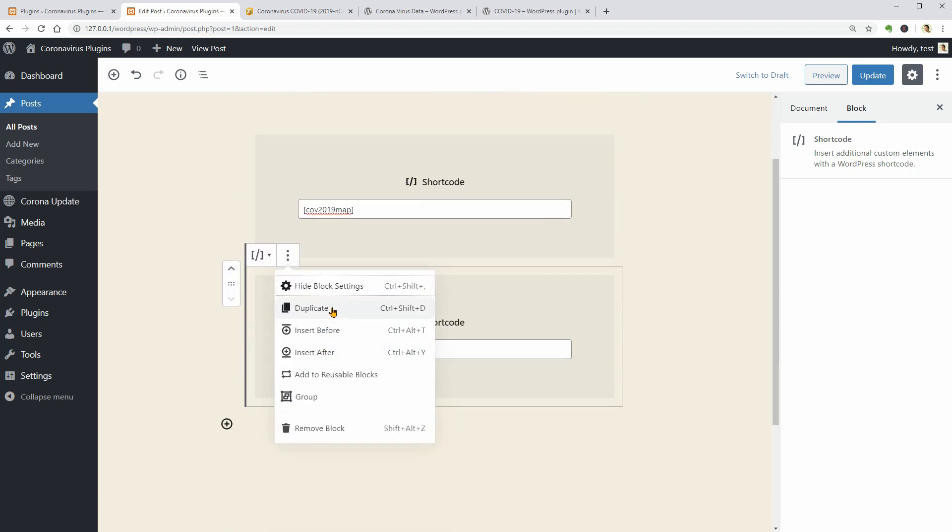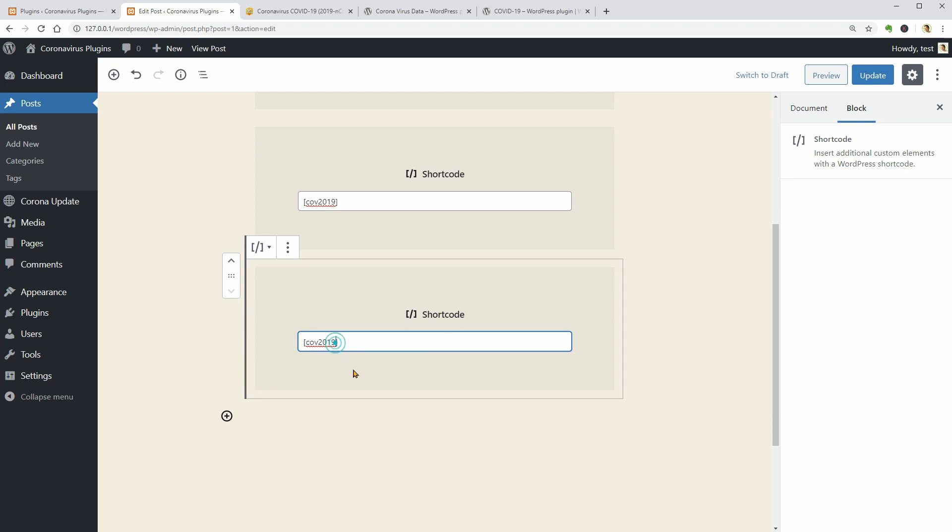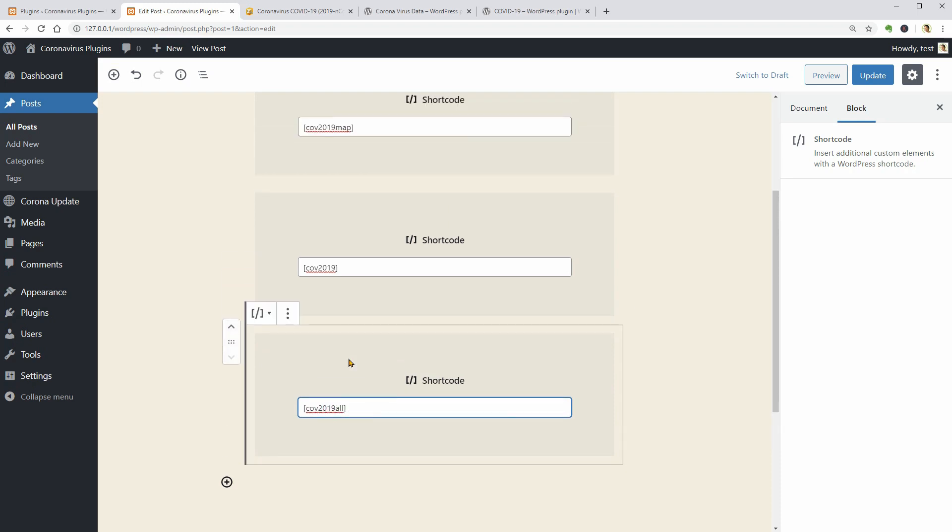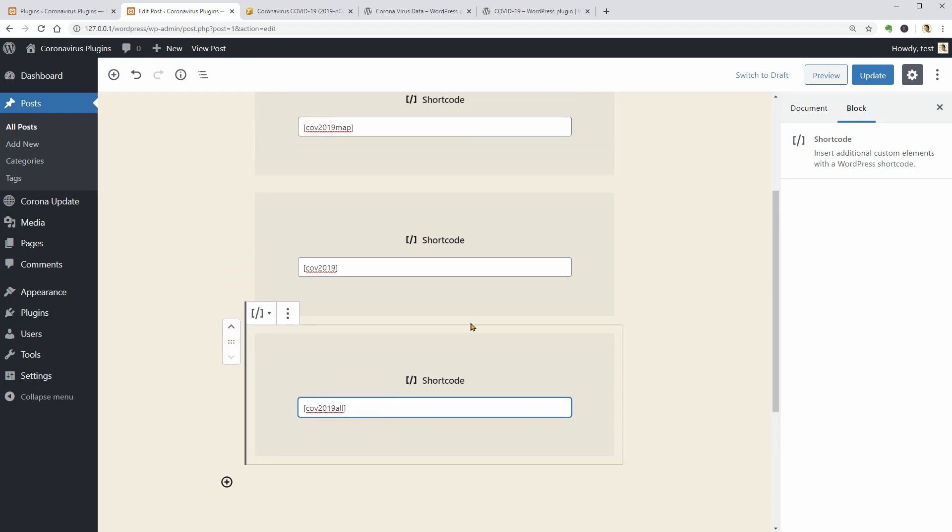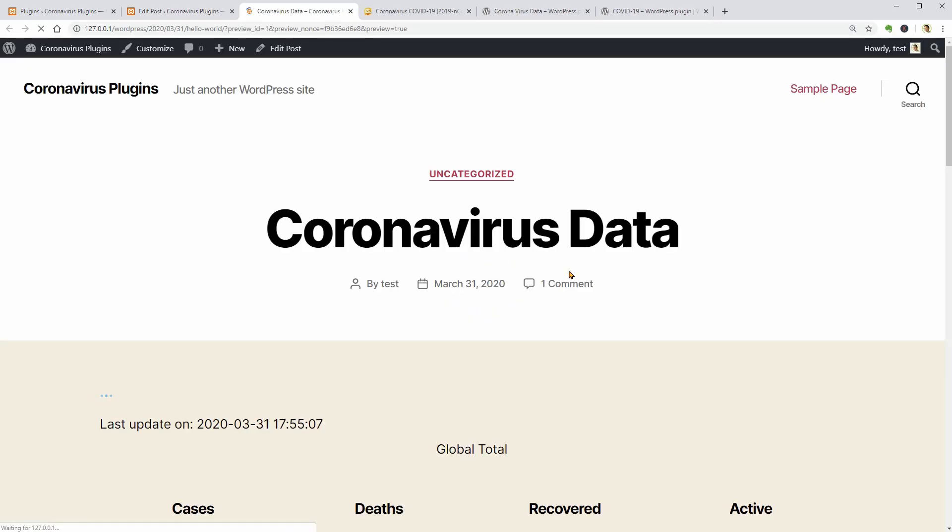And then I would like to test the third code. So, for that, I just need to type in all after 2019. That's it. Now I can go ahead and update then preview the blog post.